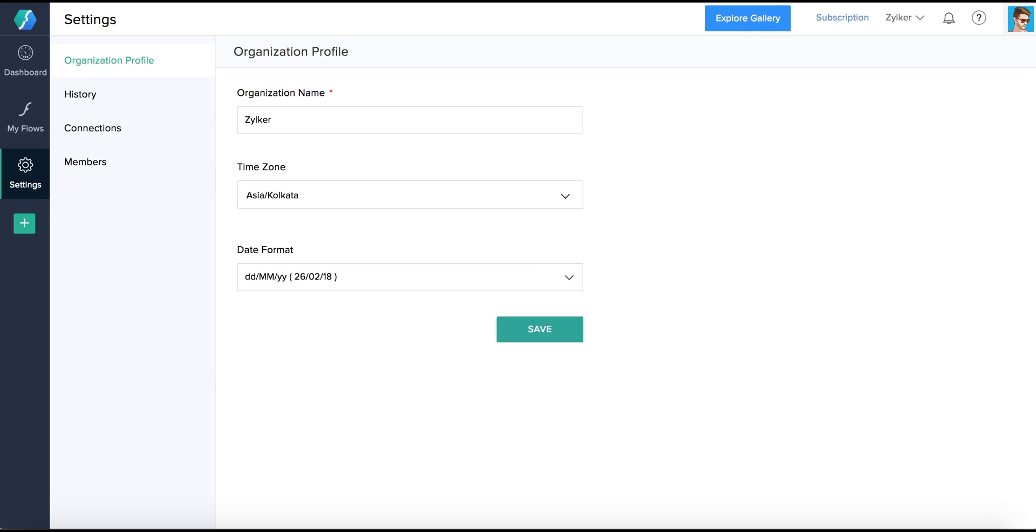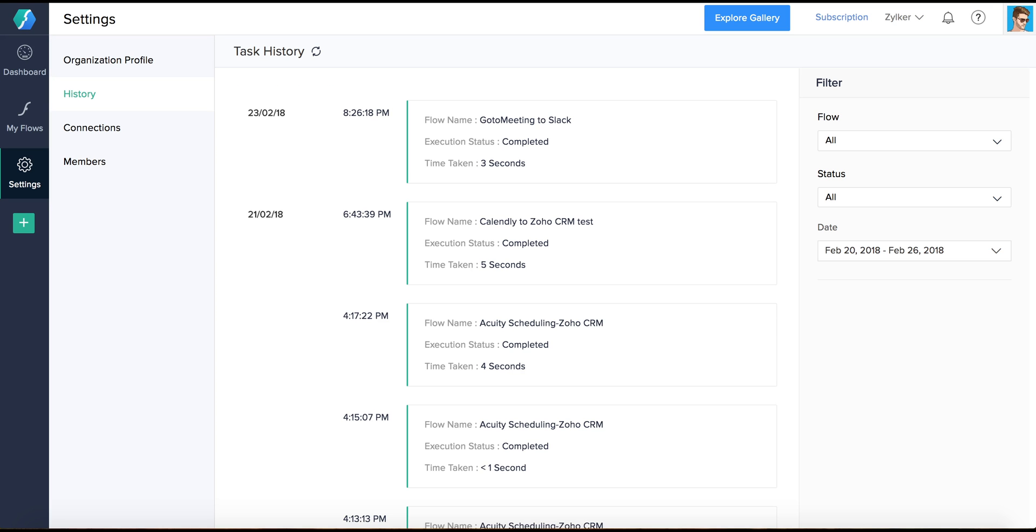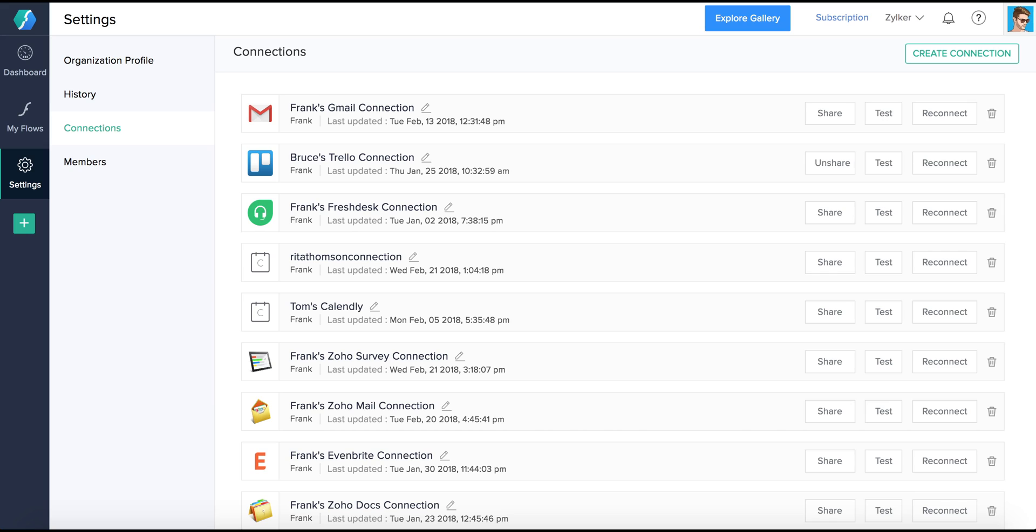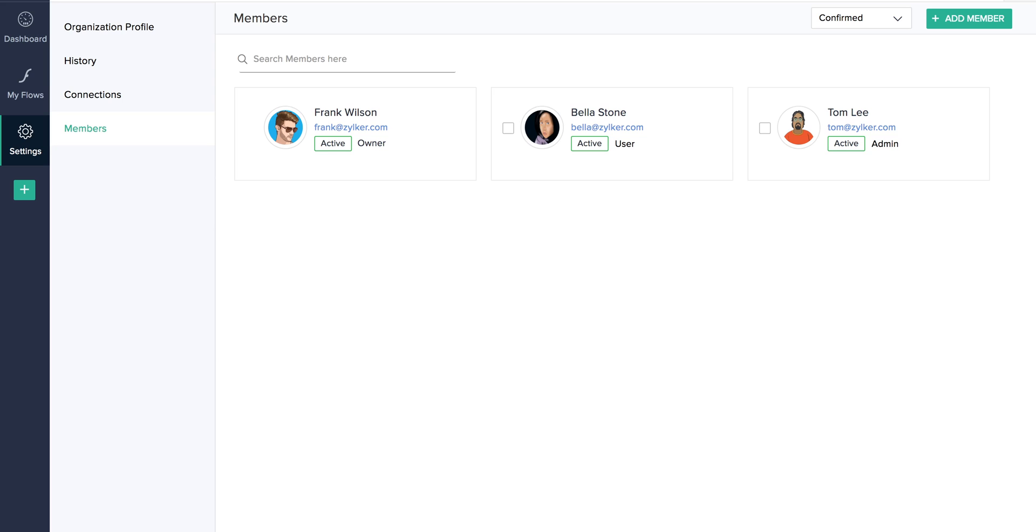The Settings section lists the tools you need to manage your account. It'll show you the details of your organization, the history of all your flows, your connections, which is the list of apps you've allowed Flow to access, your partners, and the members of your organization.